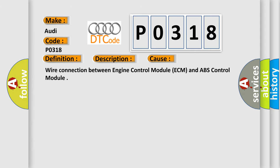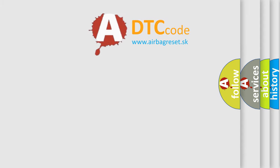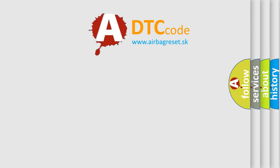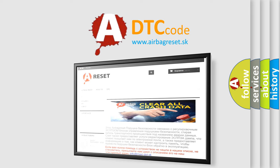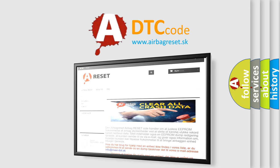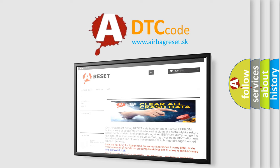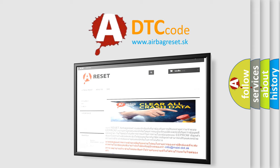The Airbag Reset website aims to provide information in 52 languages. Thank you for your attention and stay tuned for the next video.